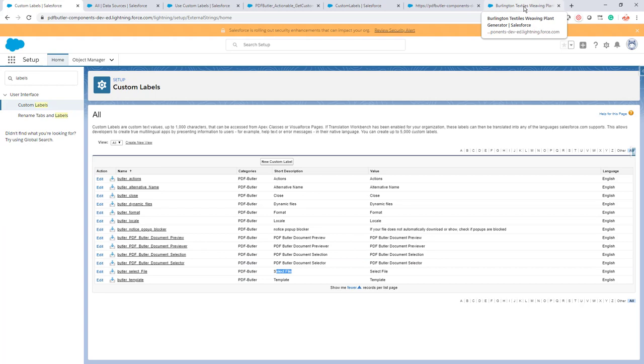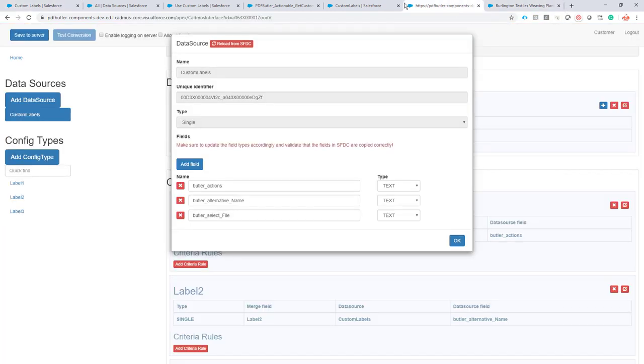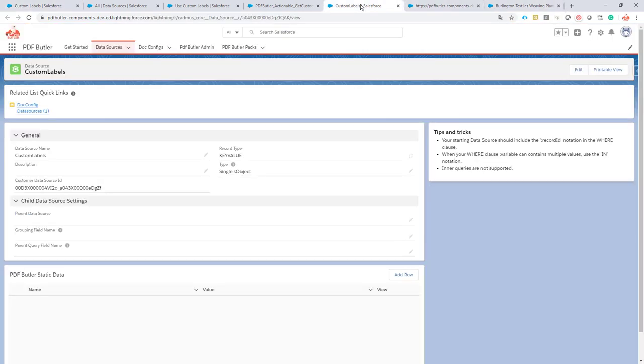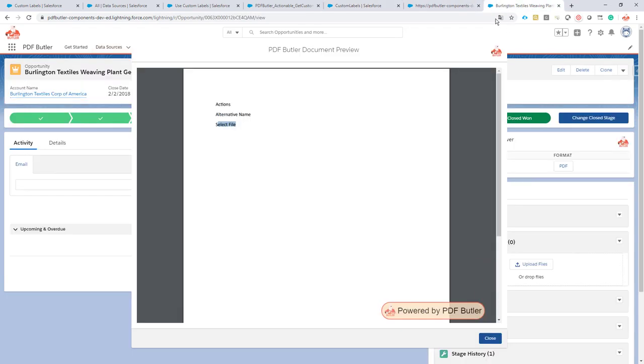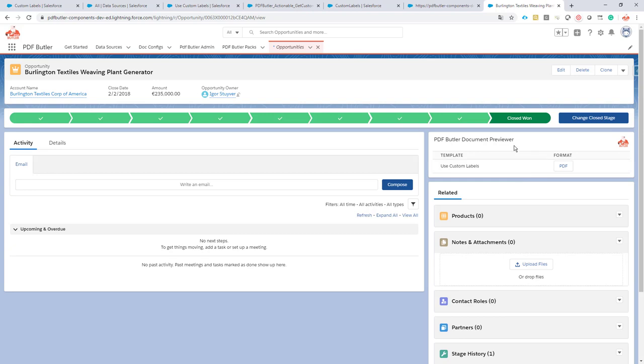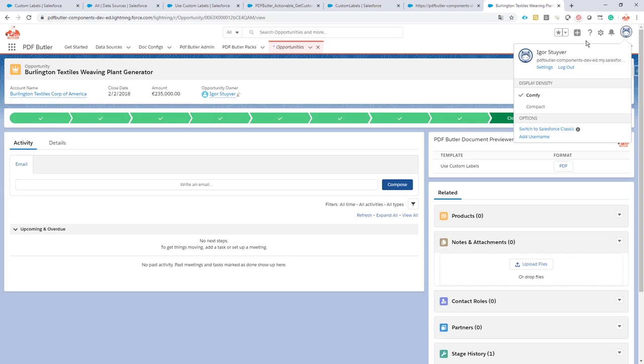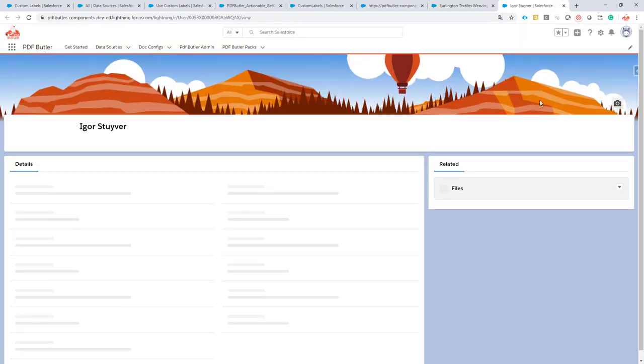Out of the box for the language - how does it work? It will select the language that is specified via our PDF Butler component, or when you call it from Apex or any other process builder, you can specify the locale of the customer or the user. When there is no locale set, it will automatically take the locale of the user. You can find that on the user settings.